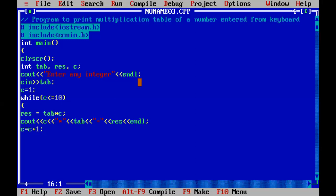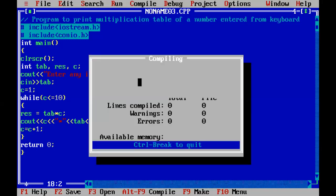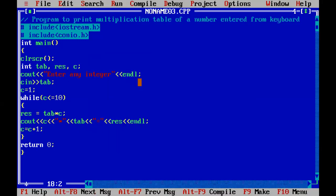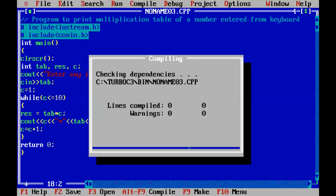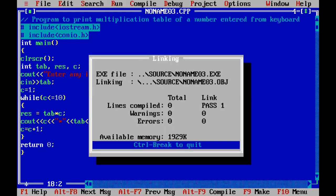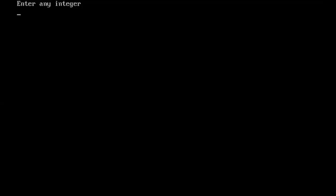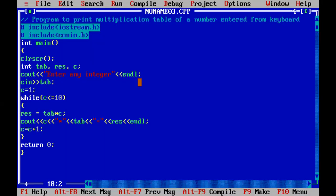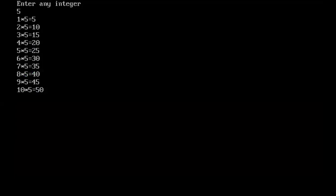After displaying the result, we give the increment to the C variable, then return 0. Now we compile and run that program. Here you can see the output: by using the while loop we have printed the multiplication table of integer 5.